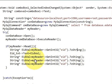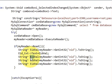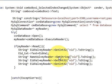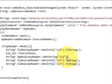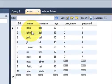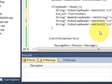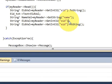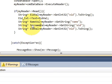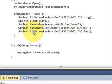Next, for the name field: declare string name_value = myReader.GetString and pass the column name 'name'. Since it's a string, we don't need ToString() conversion. Do the same for surname — it's also a string, so copy and paste, using the column name 'surname' and variable name surname_value.